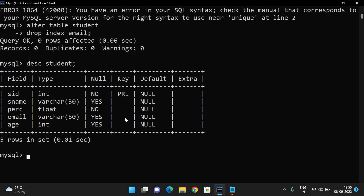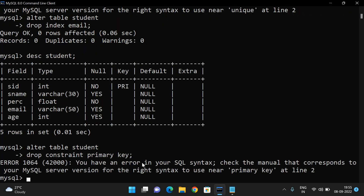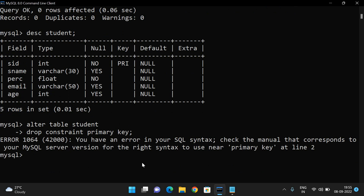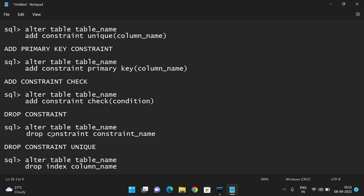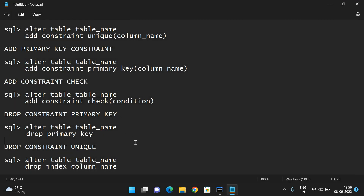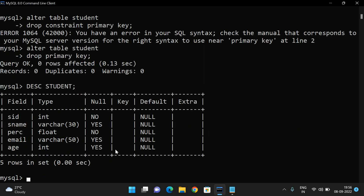If you want to delete the primary key also, use: ALTER TABLE student DROP CONSTRAINT PRIMARY KEY. Query OK — after deleting the primary key, describe student shows there is no primary key anymore.